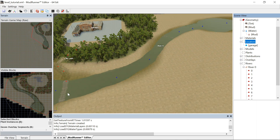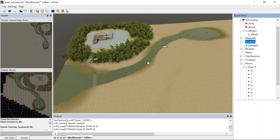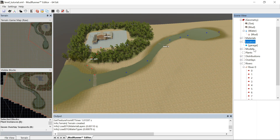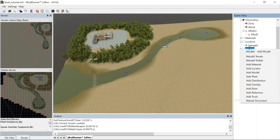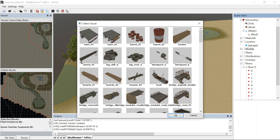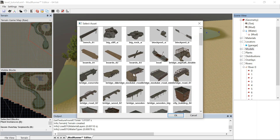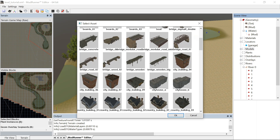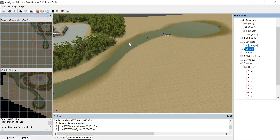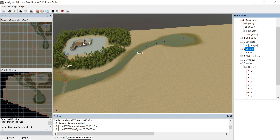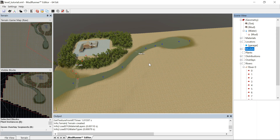I also put some bridges in. The bridges are in the models — you just right-click, add model, and they're in there. You add them just like if we added the garage.